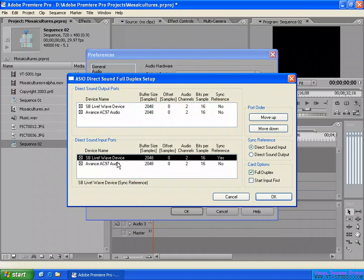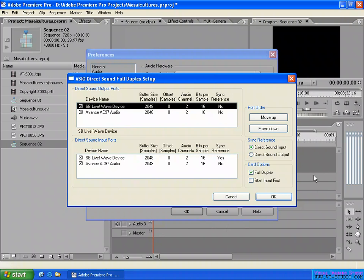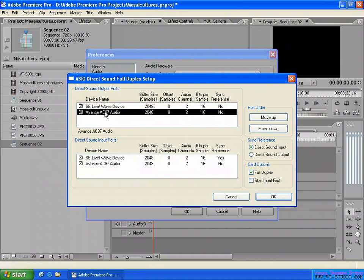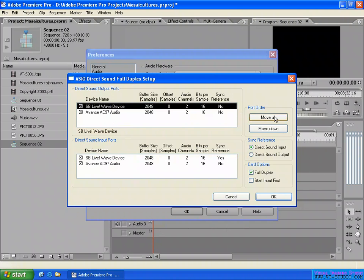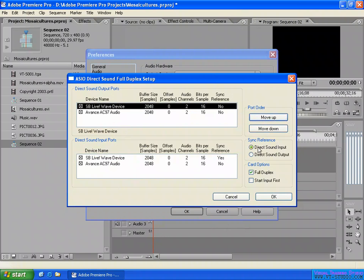For the sequence routing and speaker output mapping, enable both devices. This way I can set the 5.1 surround sound output mapping. Enable both here, and for the ordering you can move them up or down. For sync reference, you can set DirectSound input or DirectSound output.